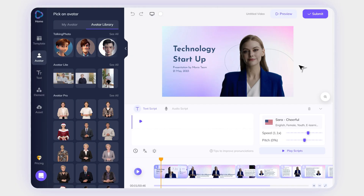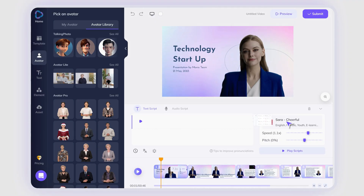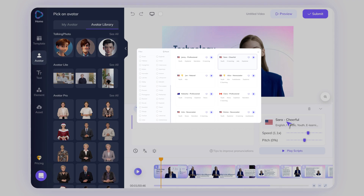Heyjen also provides a more scalable way for your content. For example, if you are a global company, you can use the same template to create a video in 20 plus different languages. You don't have to hire a professional translation team or actors to create videos in different languages. Heyjen can do it for you quickly and easily.